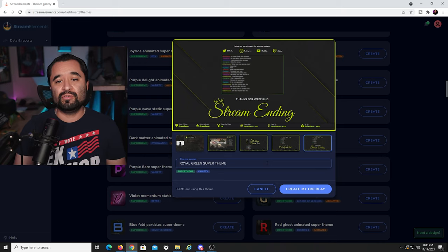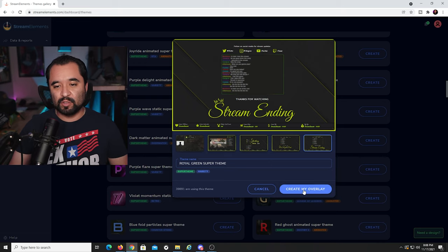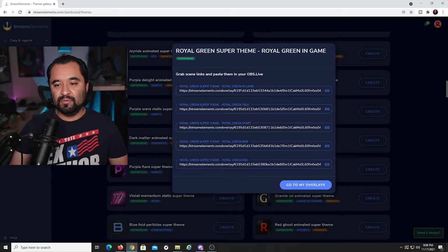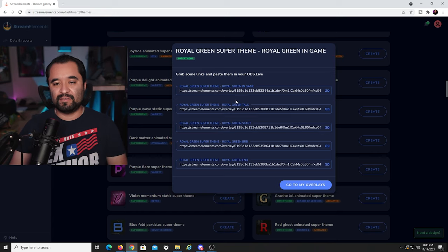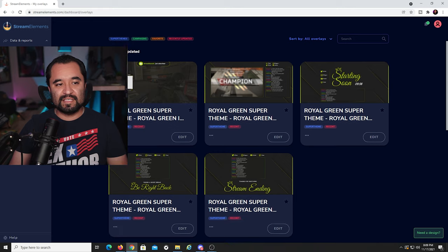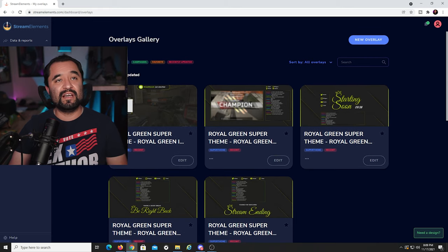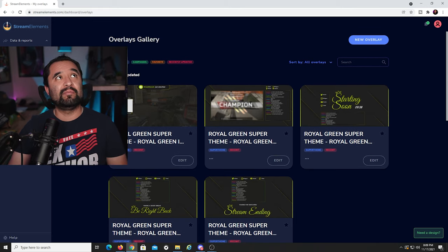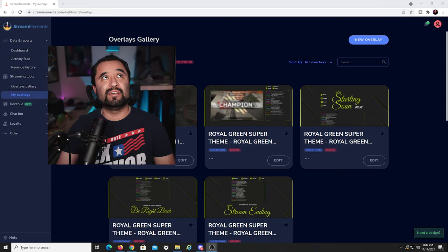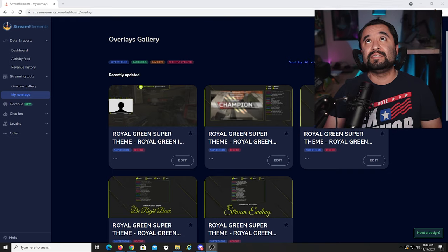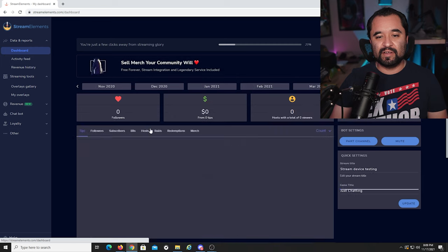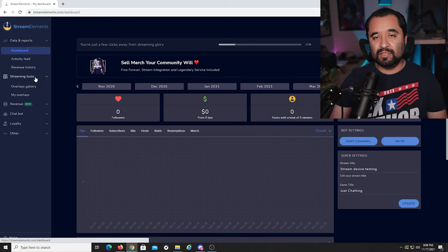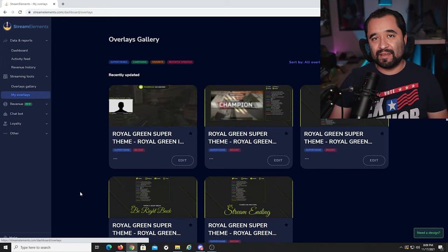To add this to your StreamElements account, all you do is click Create My Overlay. You'll see a bunch of browser URLs — don't worry, you don't need to memorize or copy-paste anything. Just go down to where it says Go to My Overlays, click that, and they're now in the My Overlays section. If you ever need to go back and make adjustments, go to Streaming Tools on the left and click My Overlays.